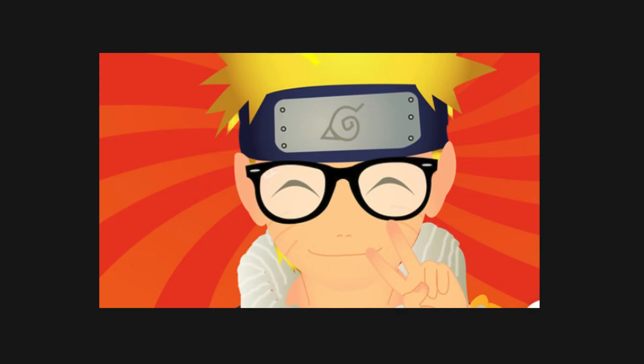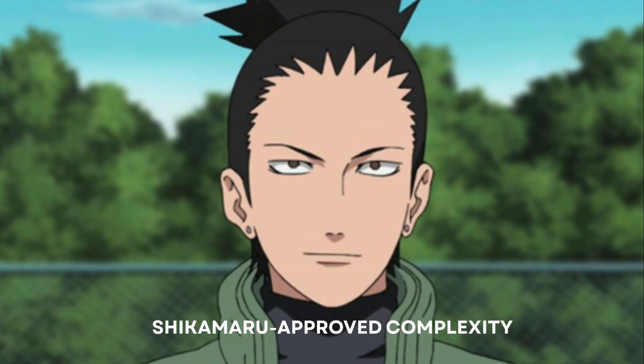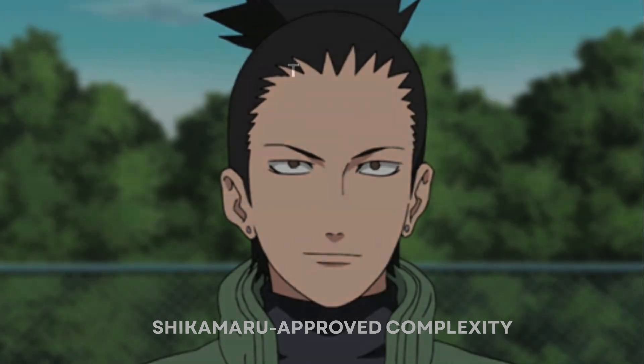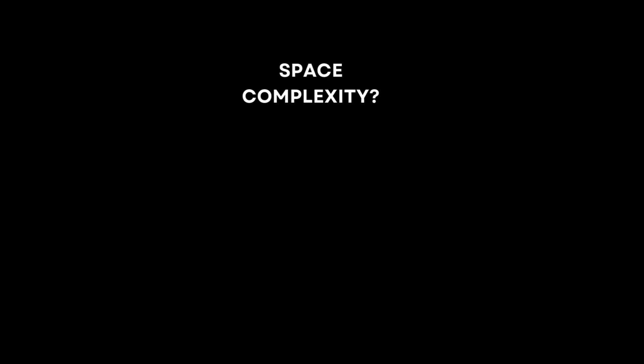Alright, nerd mode on. Let's see the chakra cost of this jutsu. Time complexity: O(N), where N equals the number of digits in finish, because we iterate once for each digit position. Space complexity: O(N×2) equals O(N) for our chakra scroll, the dp table.